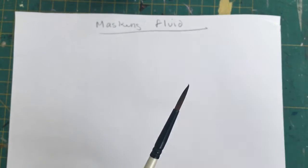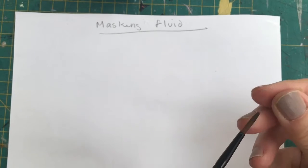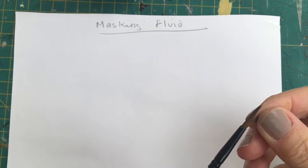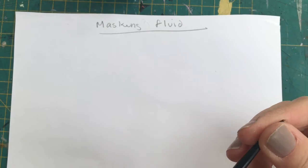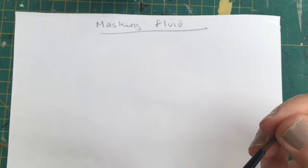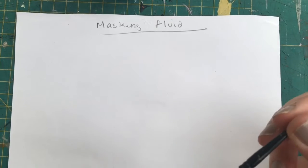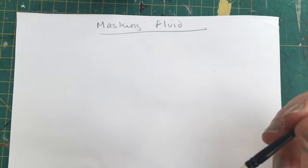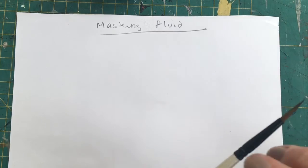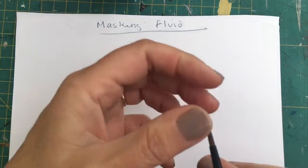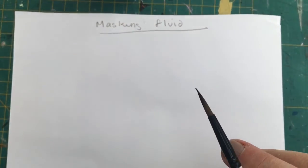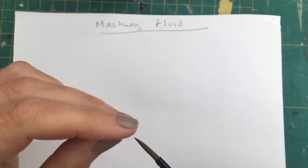This is like glue, so as soon as you put it on, it'll start adhering to all the hairs, and that's the end of your brush. Don't use your brushes. You can buy special masking fluid brushes which have nylon hairs, which means that you can peel off and wash off the masking fluid easily.